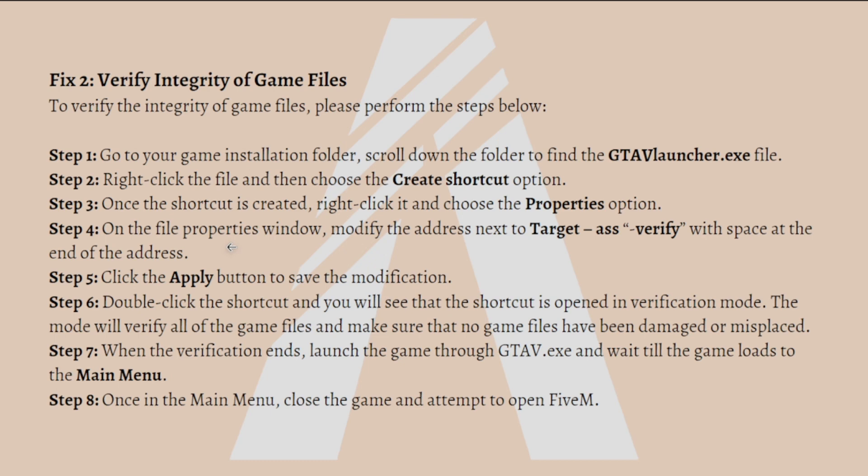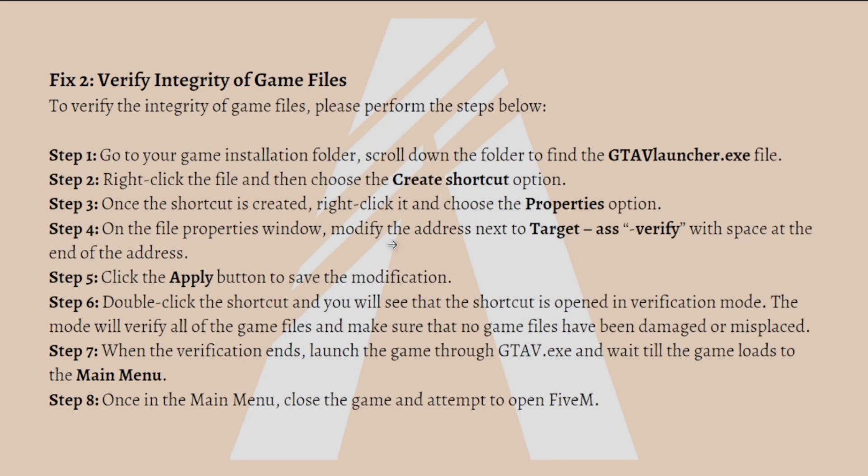Double click the shortcut and you will see the shortcut is opened in verification mode. The mode will verify all of the game files and make sure that no game files have been damaged or misplaced. When the verification ends, launch the game through GTAV.exe and wait till the game loads to the main menu. Once in the main menu, close the game and attempt to open FiveM. You can always pause this video and follow the steps at your own time.